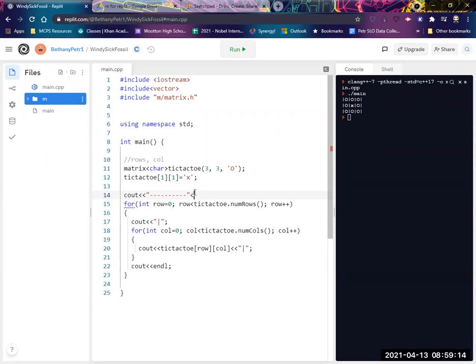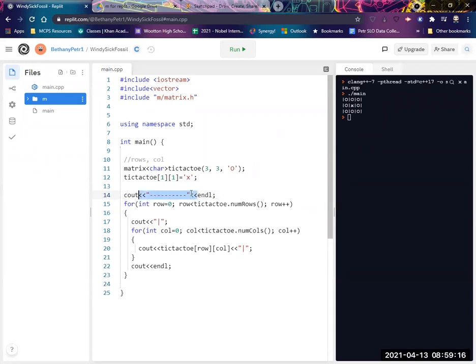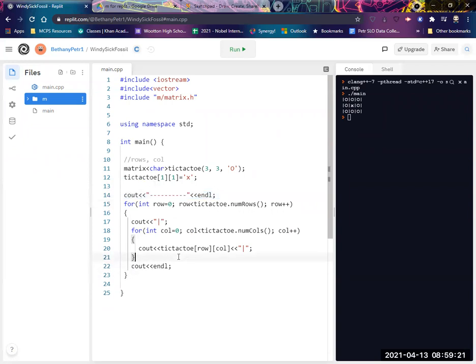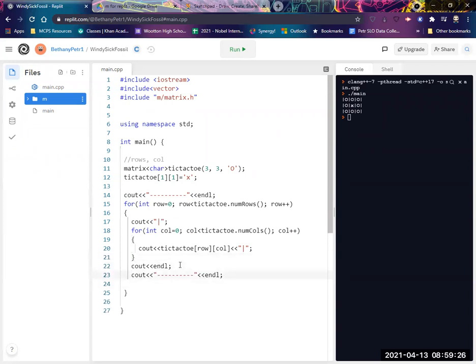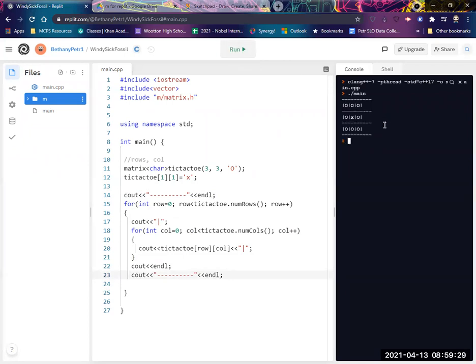All right, let's put one here too. So right before we endl. Actually, let's endl first and then do one. Let's see what that looks like. I might have to adjust those lengths. Yes, that's too much.